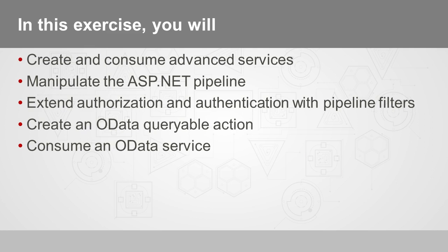So go ahead and pause this video, and after you pause it, work through these five steps, then resume the video and we'll cover the key aspects that you should have covered as well.